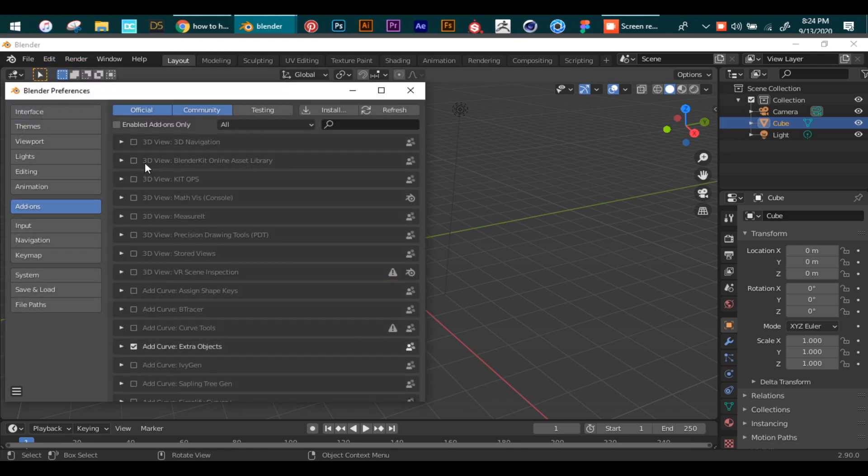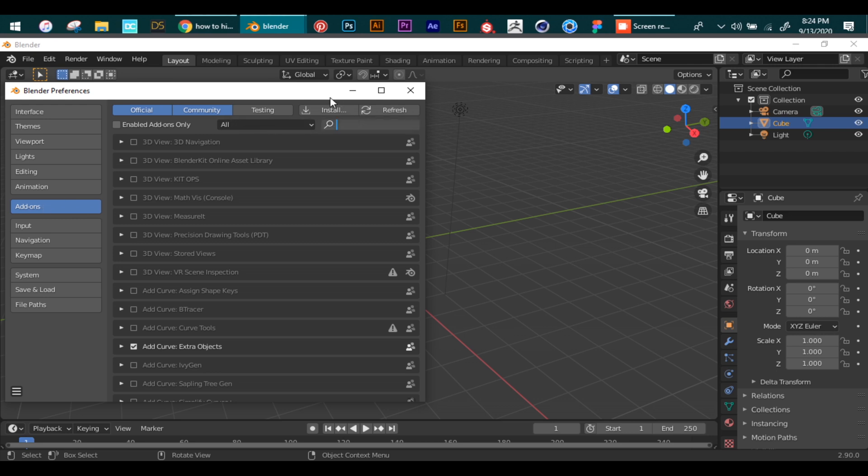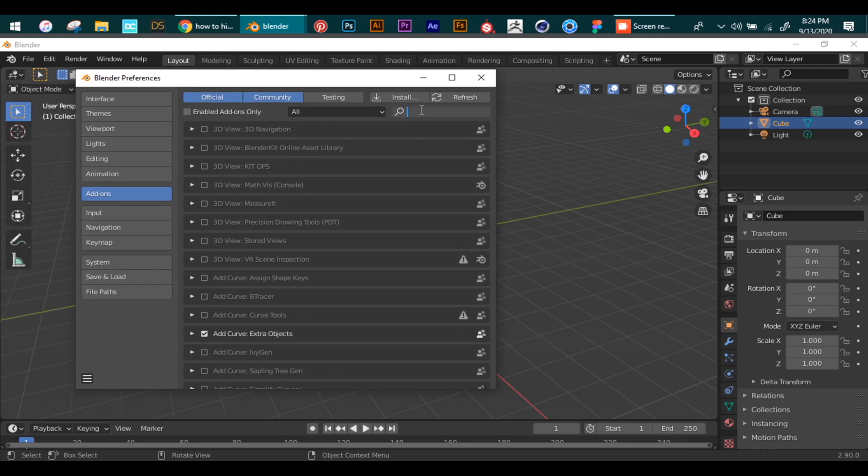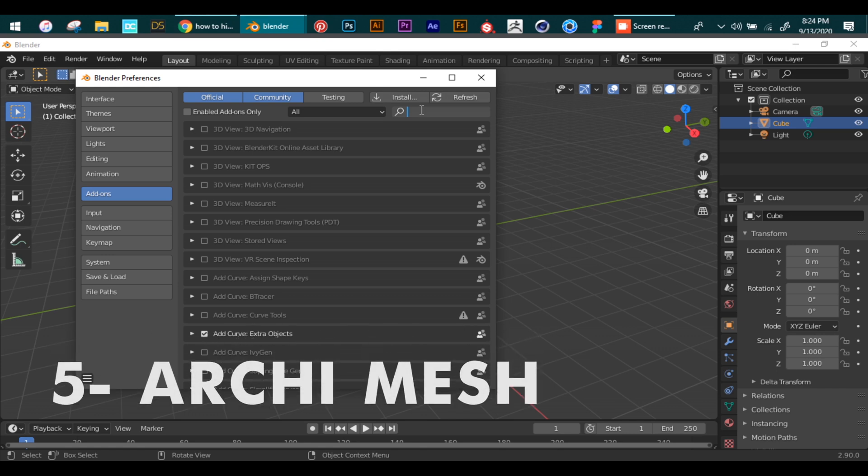To turn on pre-existing add-ons, we go to Edit and then Preferences. In Preferences, we can then go to the Add-ons.